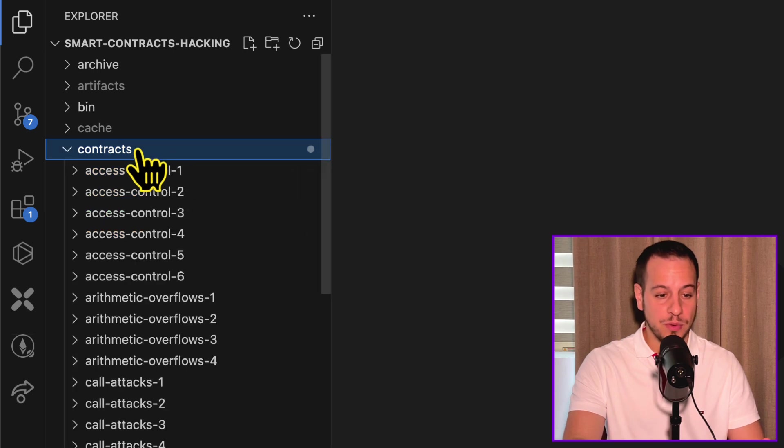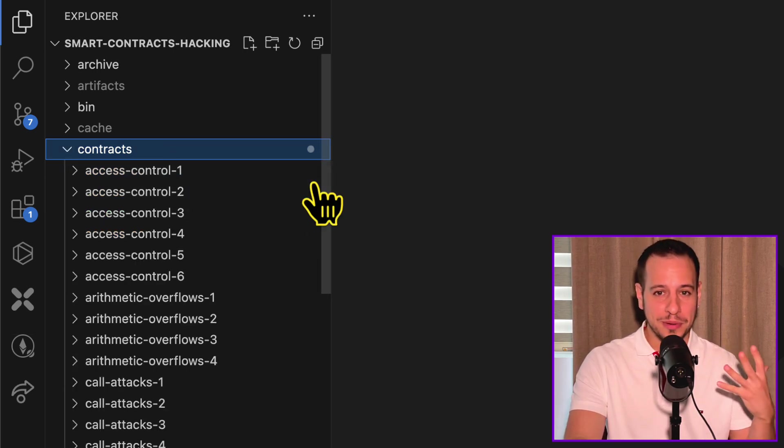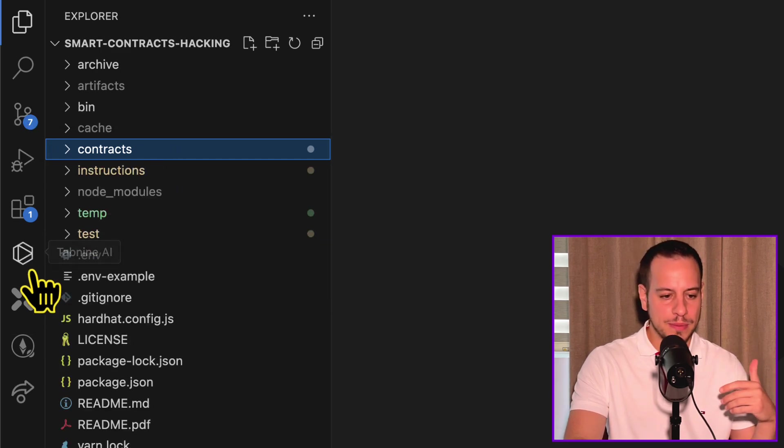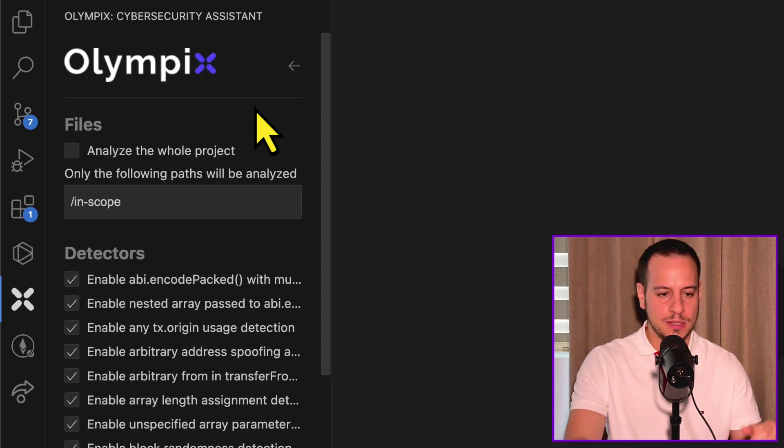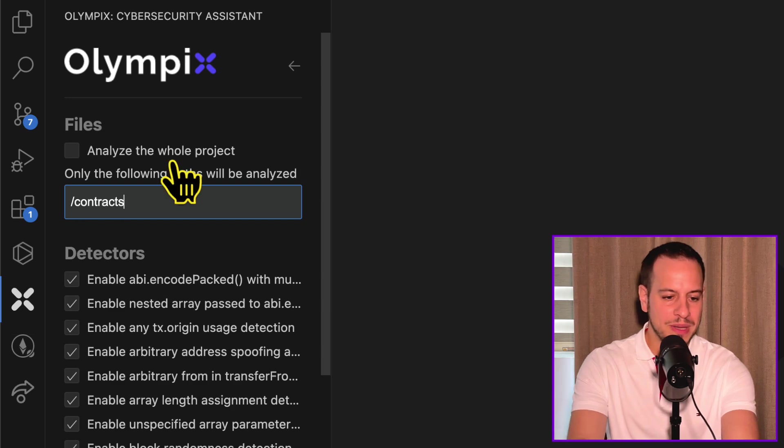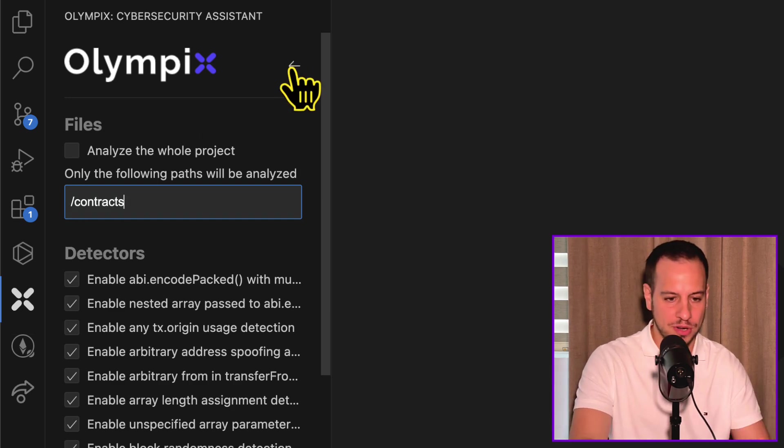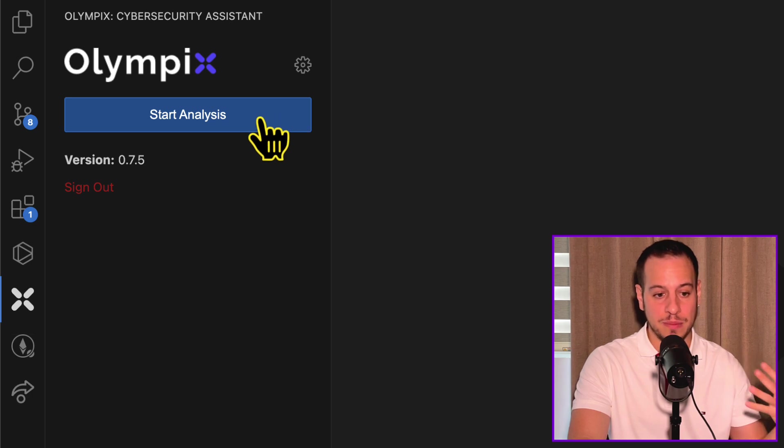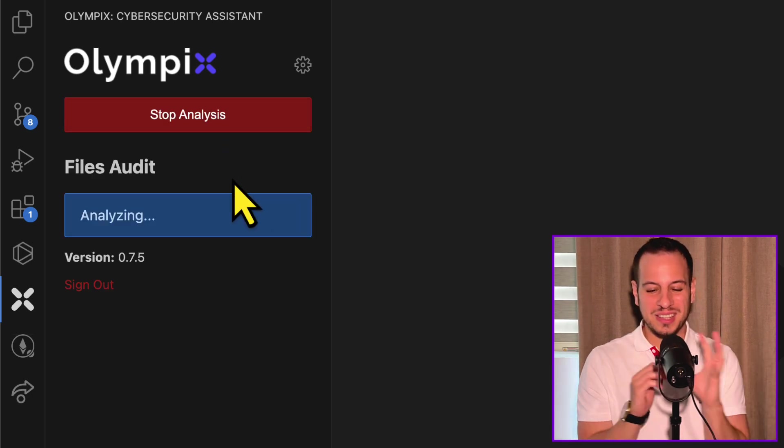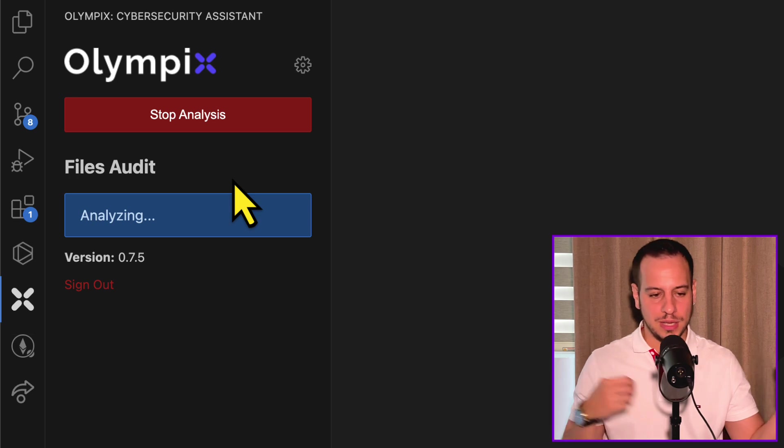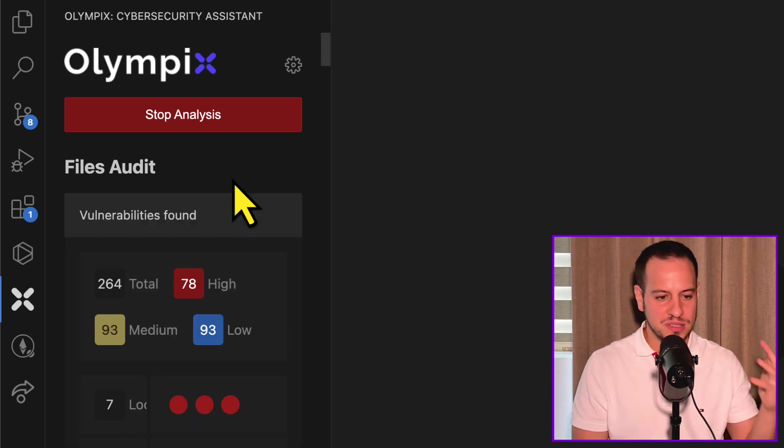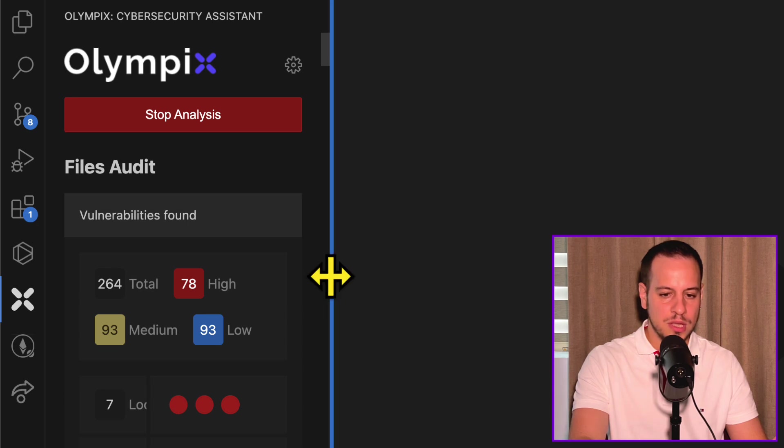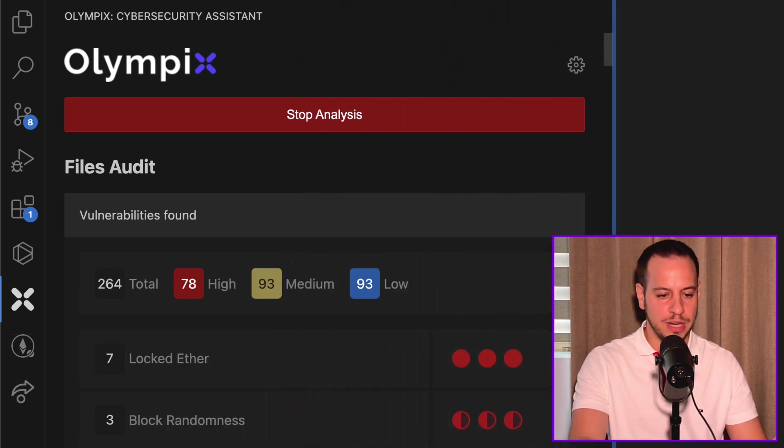As you can see here, we are using the smart contract hacking course repository with all the exercises. Obviously, we have here in the contracts folder a lot of smart contracts that are vulnerable to hacks. So we want to give Olympics here this path that's called contracts, and we want Olympics to scan all the smart contracts inside and see what kind of vulnerabilities it's able to find. So I'm going to click here, start analysis. The analysis is super fast. It's like flash. And super quickly, it just analyzed and found so many vulnerabilities over here.